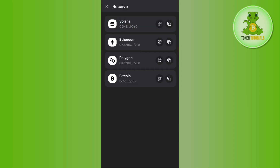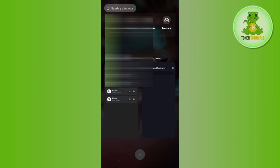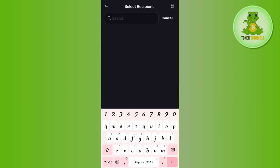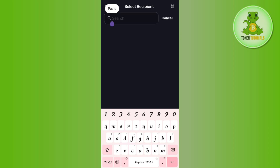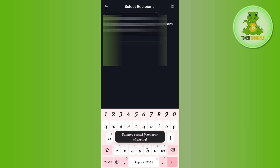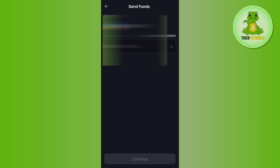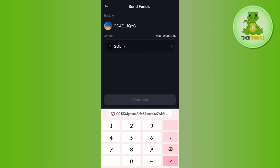In Phantom, tap on the Receive button, then copy the Solana address. Come back to the Solflare page and paste the address in the recipient section, then select your wallet address.